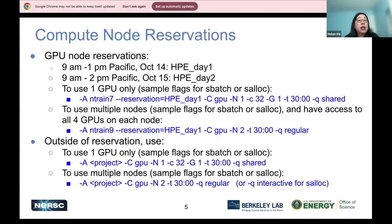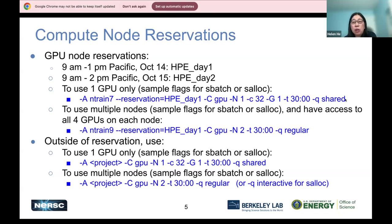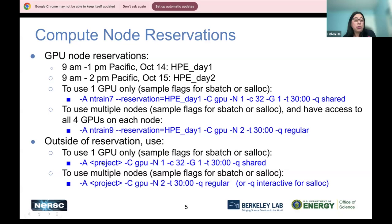These are the reservations. Today is 9 to 1, tomorrow is 9 to 2, with the names HPE_day1 and HPE_day2. These are sample commands. If you're using just one GPU, you could use the dash-Q shared QoS so other users can share the same node. If you need exclusive nodes — for example, if you want to use four GPUs on a node — then submit to the QoS Regular and add the reservation name. There's a typo here; it should be 7. Outside of the reservation, without the dash-dash reservation flag, you can use either N-Train 7 or your own project, with either shared or regular QoS depending on whether you're using one GPU or all GPUs on the node.